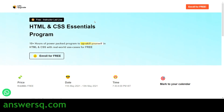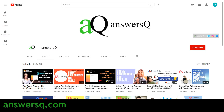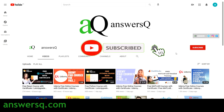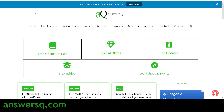Before that, if you haven't subscribed to our channel, kindly do that first — press the subscribe button and the bell icon. You can also visit ansesq.com website if you want to know more about free online courses, job offers, internships, workshops, and other online events. Also check out 100+ LinkedIn free courses with certificate posts on our website.